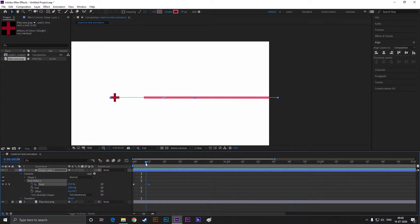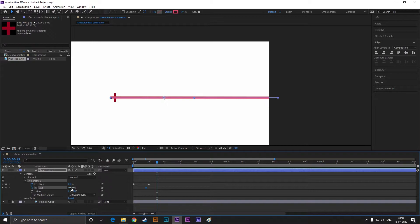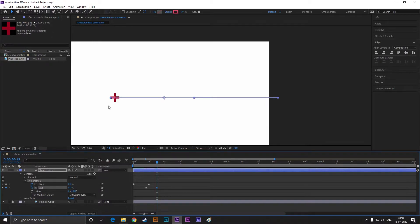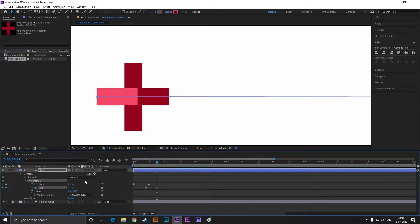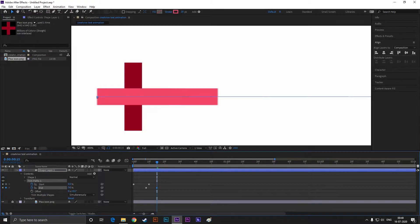Now add a keyframe on End, then go forward a few frames and change the end value to something like this. Just make sure that the line matches with our plus icon.